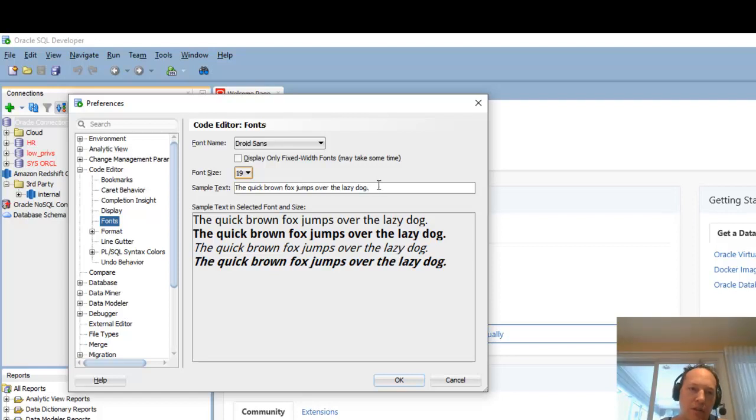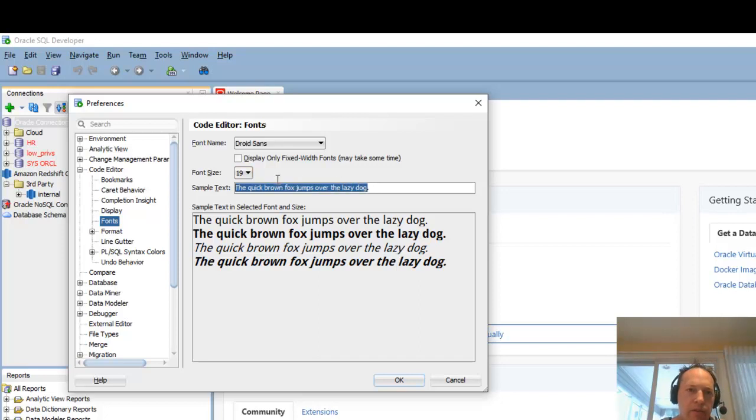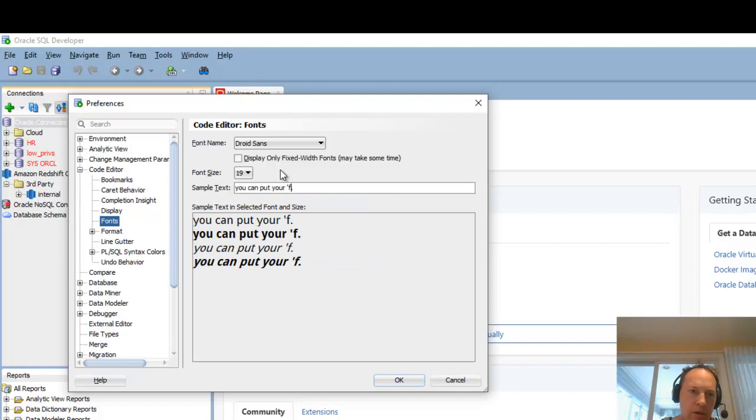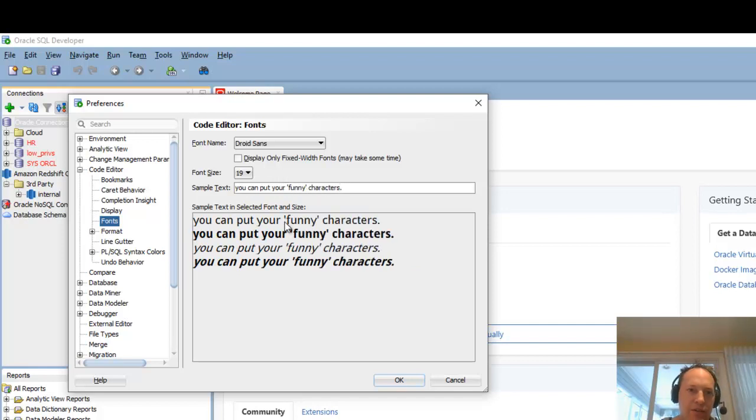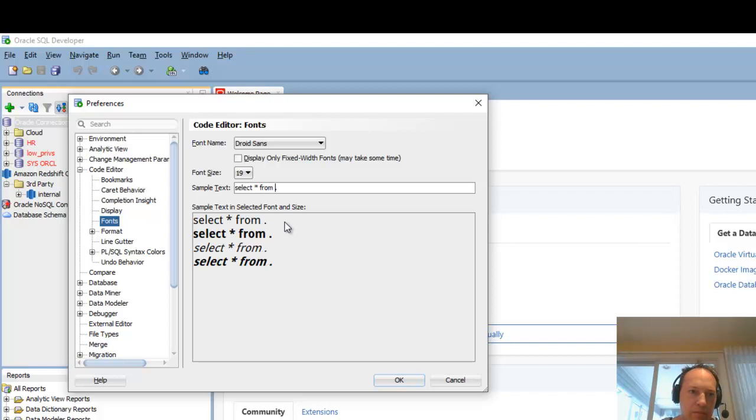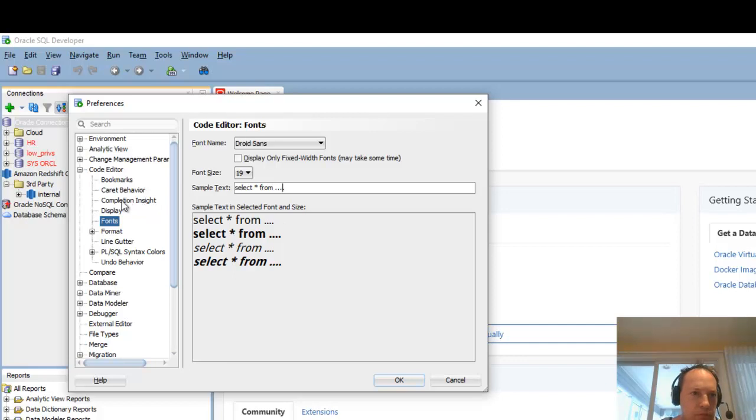If you're dealing with internationalized text and you're wondering if your font supports that, you can put your funny characters here and you can see exactly how it's going to display. So you don't have to guess what it's going to look like. Just to make sure it's going to be what you want.